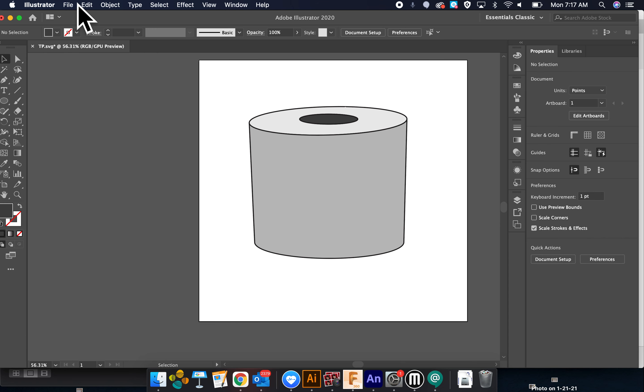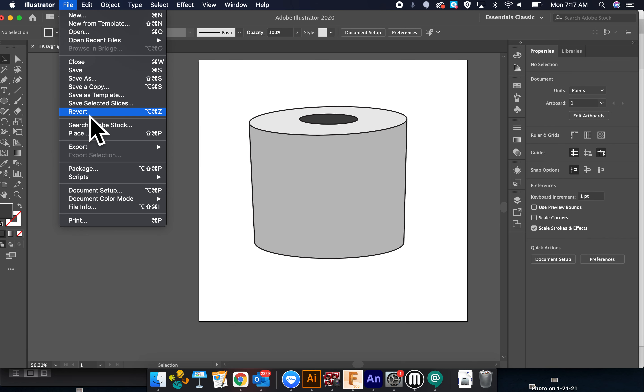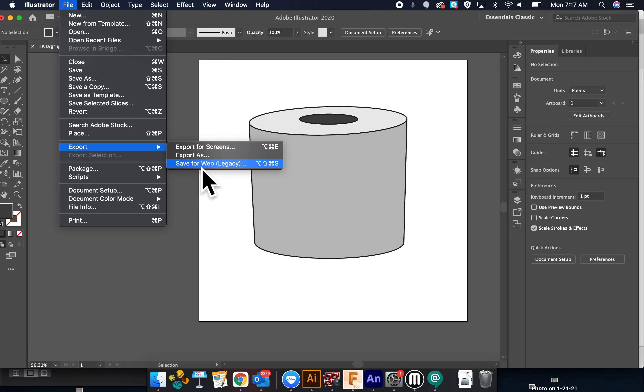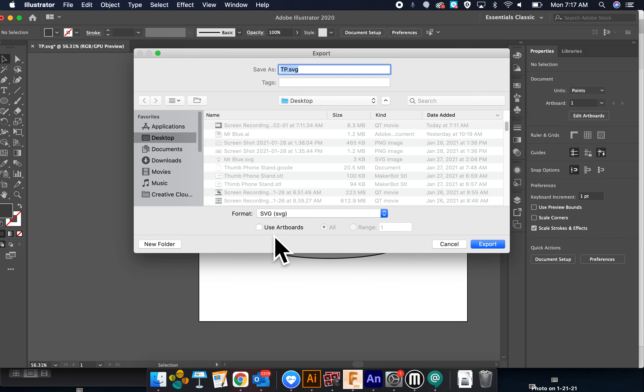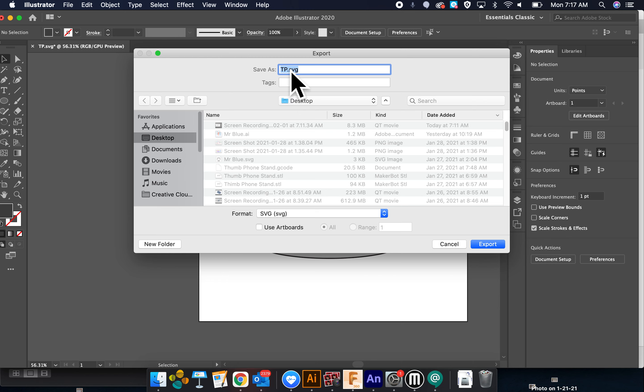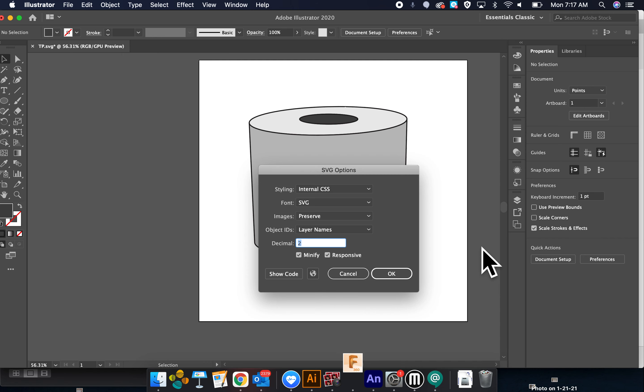So then we're going to file. Export. Export as. We're going to export it as an SVG. We've called it toilet paper TP. I'm going to export it.